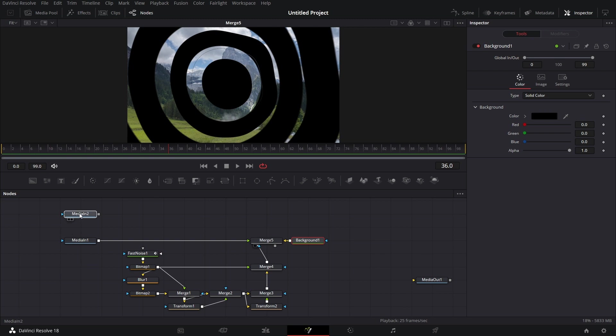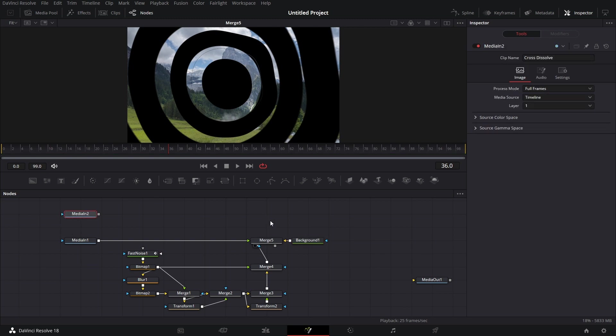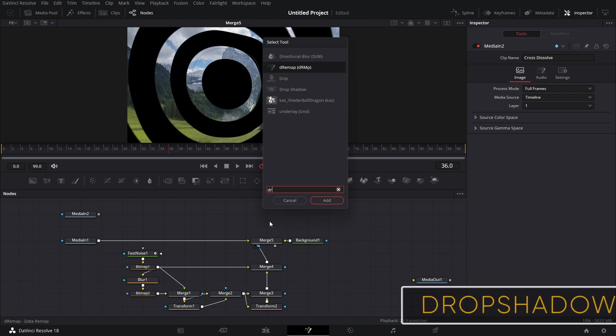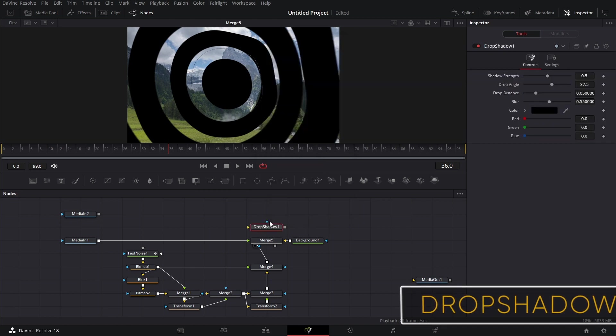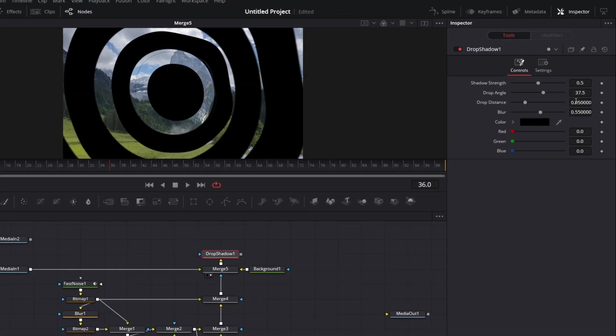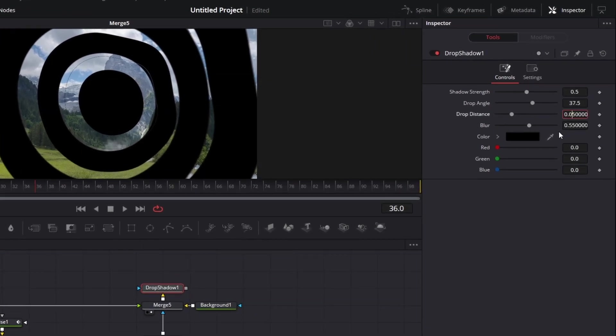Let's bring media in 2 up here. Let's click on a blank space. Bring in, and bring in a drop shadow. Connect the output of merge five to the drop shadow. This drop shadow distance. Let's make it 0.025.